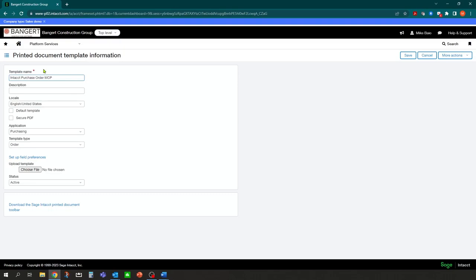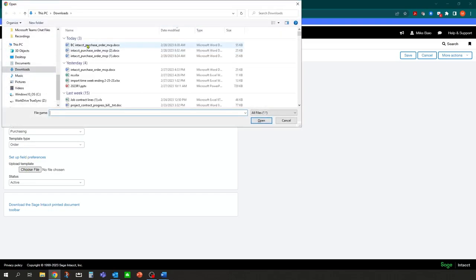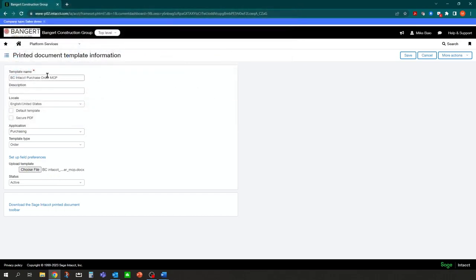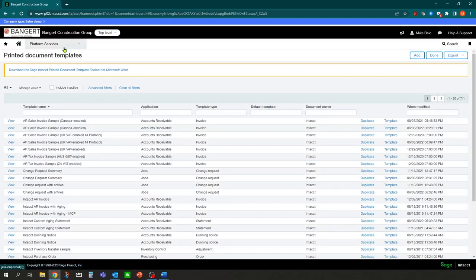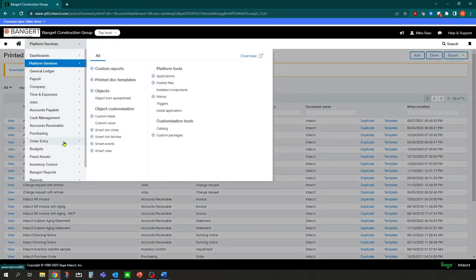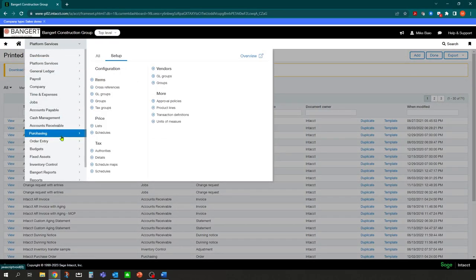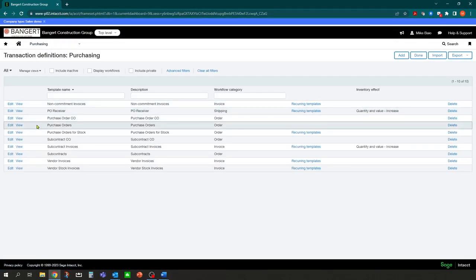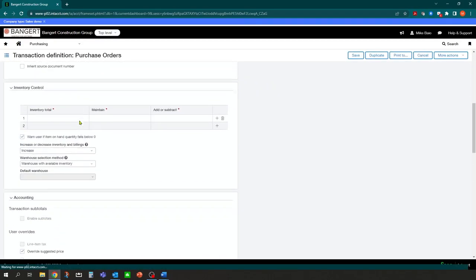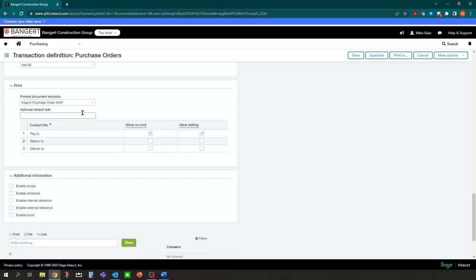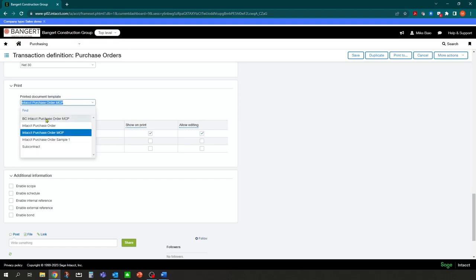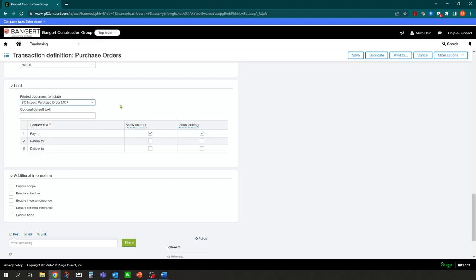Let's go back into purchase order. This is the one I wanted to duplicate from, Intact purchase order MCP. Let's click duplicate. Let's do this one more time. We'll just call it BC this time. We'll upload the field, the form. You could delete the ones that you don't want to use. We'll call it BC and save. Now we should be able to go to purchasing, transaction definition, the purchase order definition, click edit. And we should see that down at the bottom. There we go. So now what we're saying here is we want to use the BC Intact purchase order form as our default. We click that, we save it.